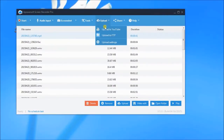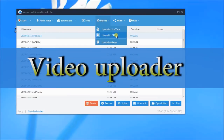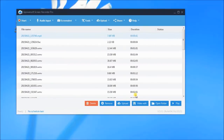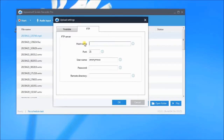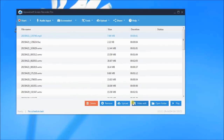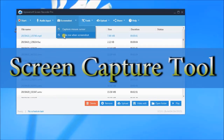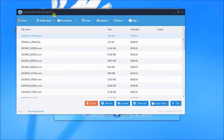Moreover, PowerSoft Screen Recorder Pro has other interesting functions such as a video uploader, and a screen capture tool where you can edit and then share the image on various social media sites.